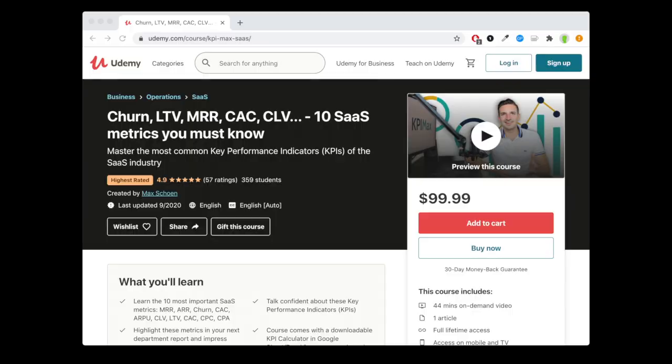Hi, this is Max. I hope you enjoyed this video. I actually have a full online course about the most common SaaS metrics — I've included the link in the description below, so please check it out.